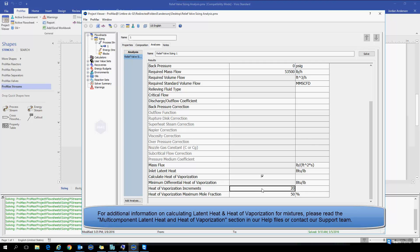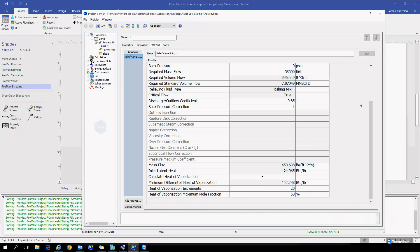You'll see now if I click Solve again that we have a differential heat of vaporization that has been calculated, and so you could use that value as well if you'd prefer. But these are the different values that are calculated by the PROMAX relief valve sizing analysis.